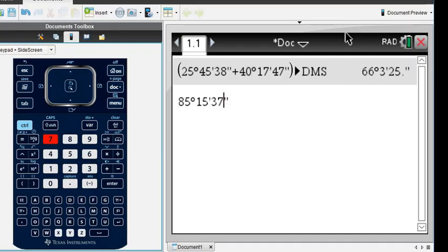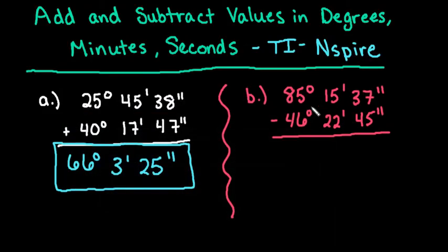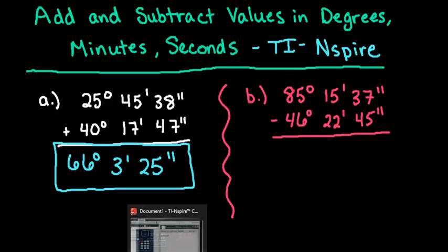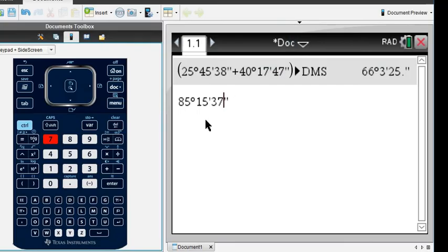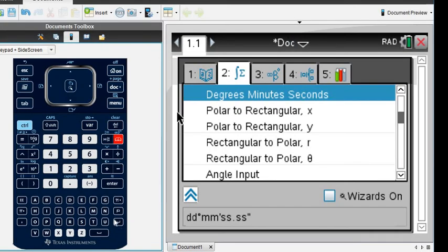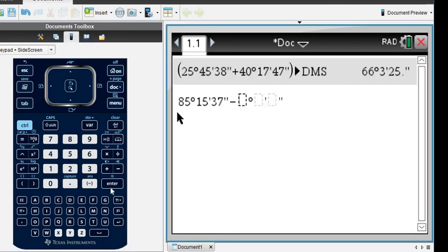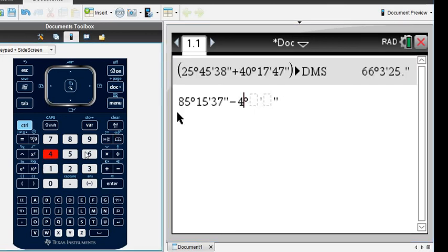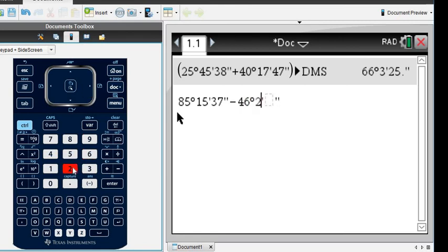I'm just entering in these values I have written down on paper. Then we would do the minus and just go back to our catalog. It's still on degrees, minutes, seconds. We're going to plug in the 46, 22 minutes, and 45 seconds.